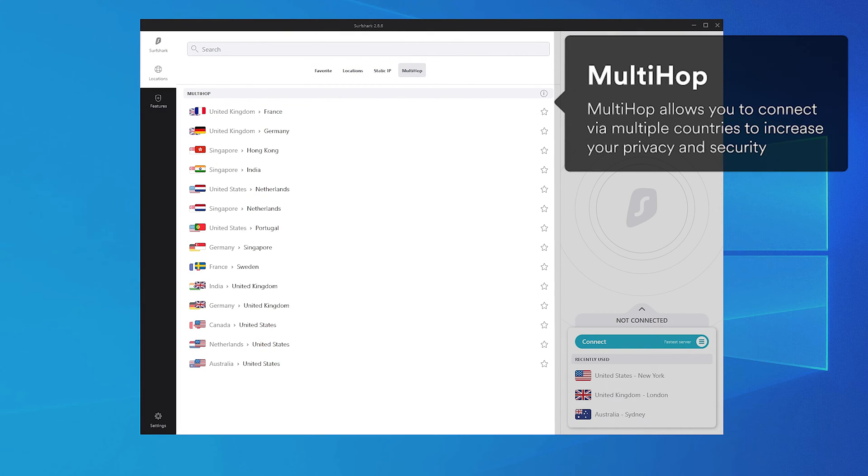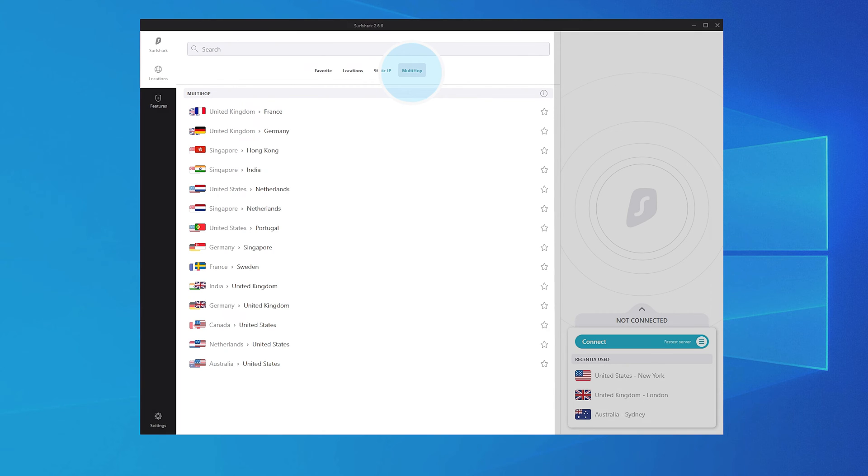Surfshark's MultiHop feature allows you to connect via two different VPN servers and add an extra layer of security. Select MultiHop and then choose a server pair you would like to connect to.